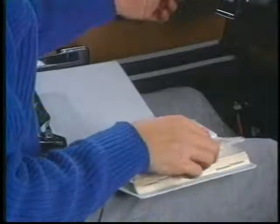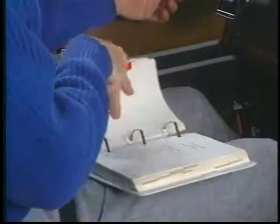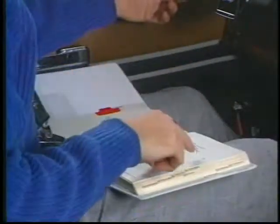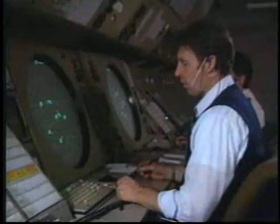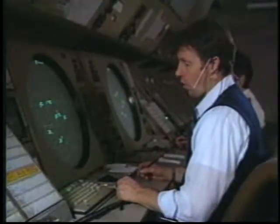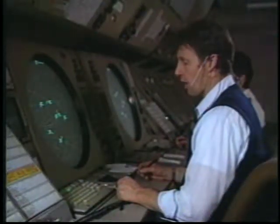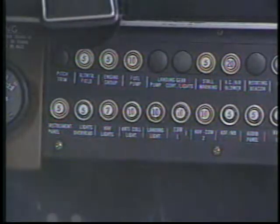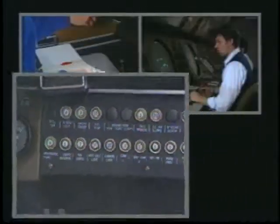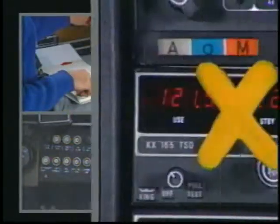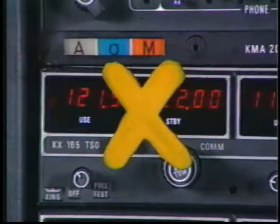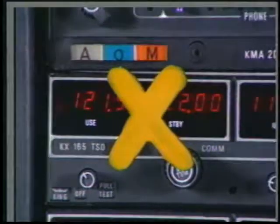The emergency procedures chapter contains valuable information regarding the authority and responsibility of the pilot in command, the services available from air traffic control, distress and urgency procedures, and rules governing two-way radio communications failure.